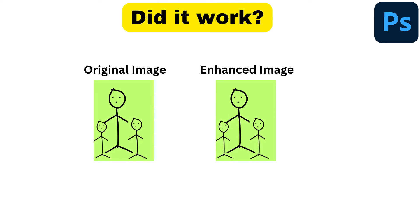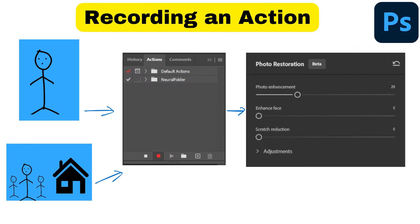You look at the original and the enhanced image and they're identical. So what's going wrong here? After a lot of trial and error, I figured out that you have to train the actions in a different way.